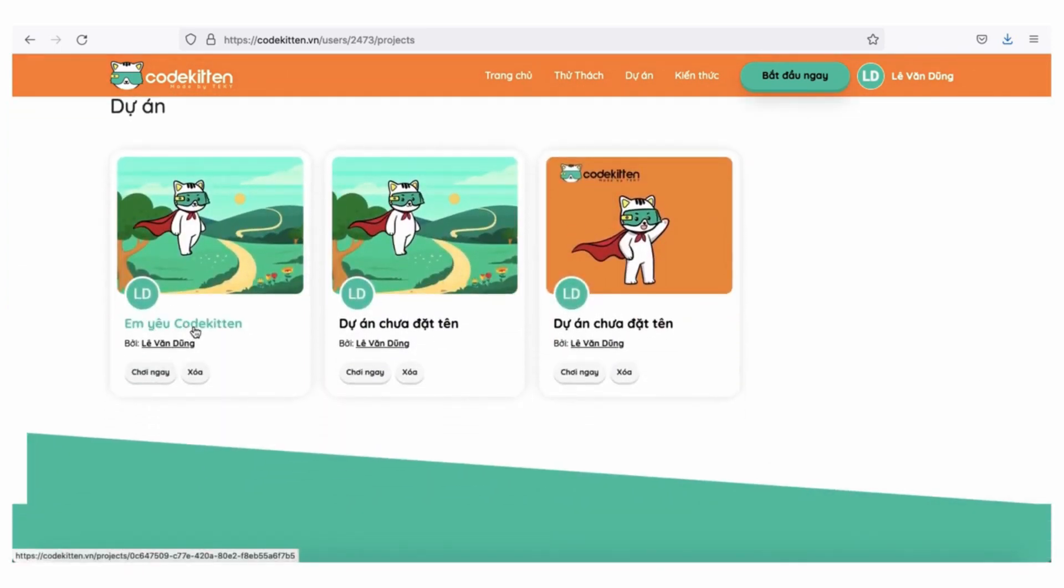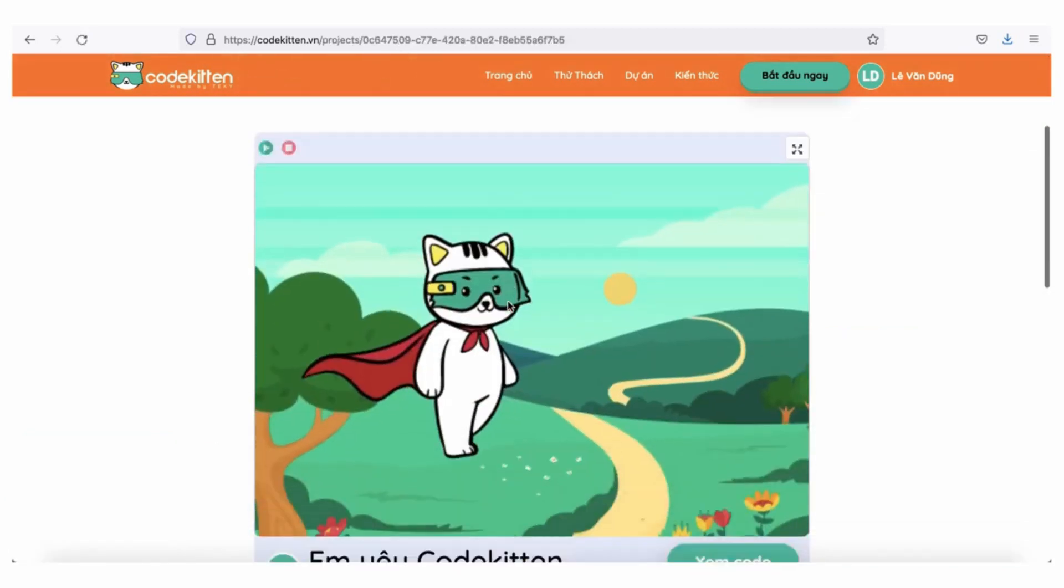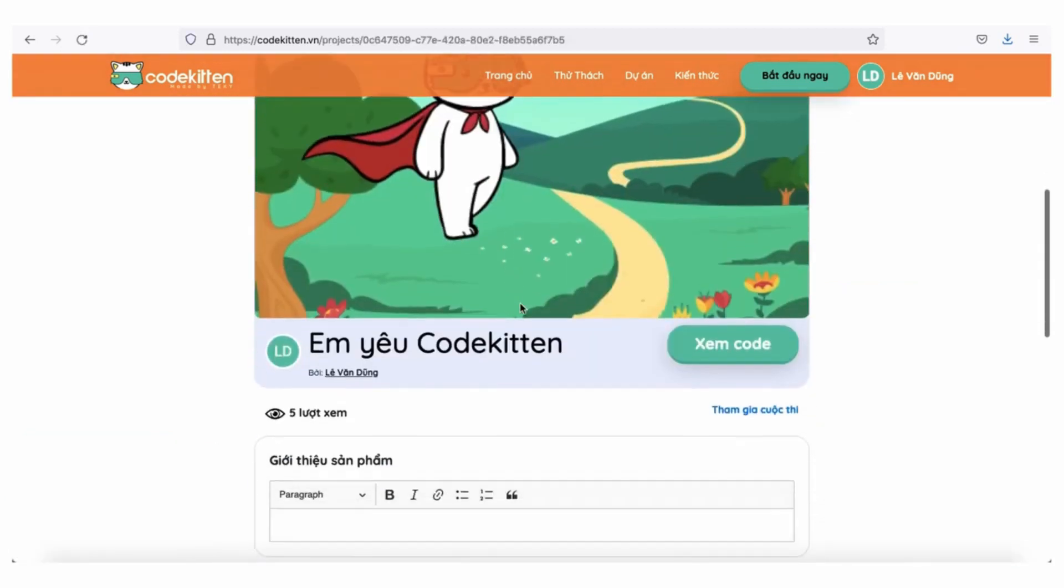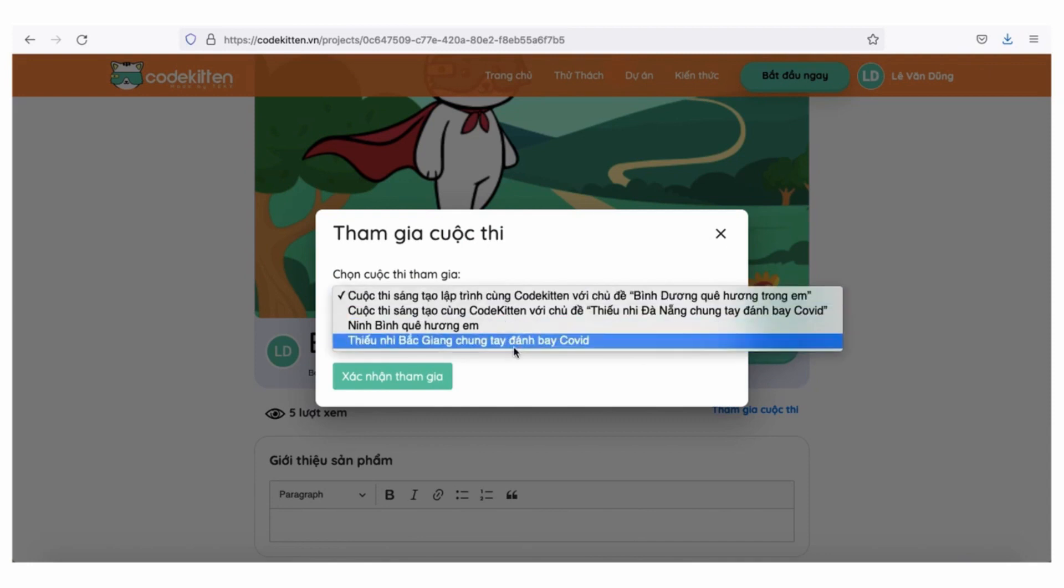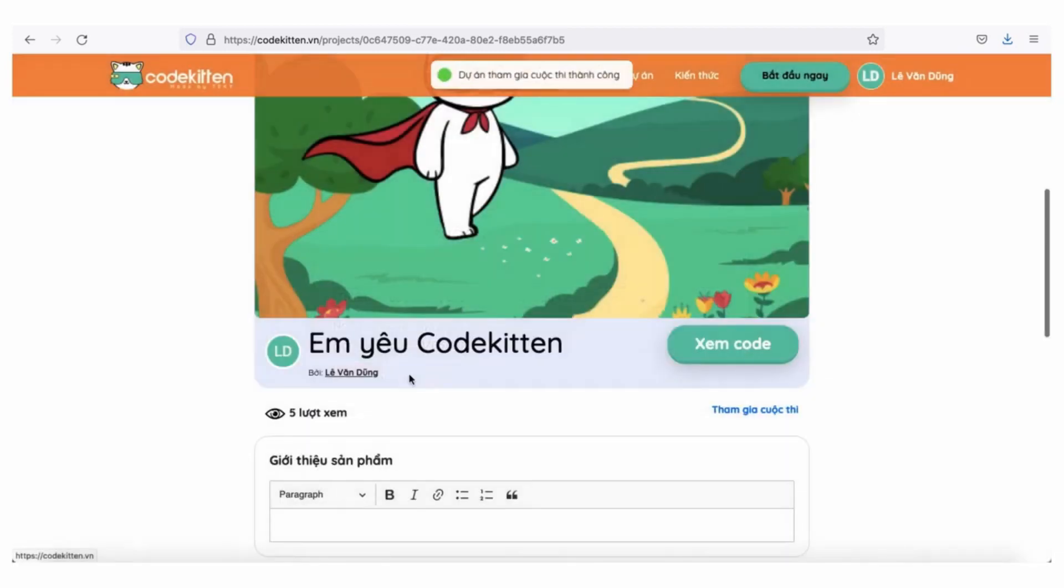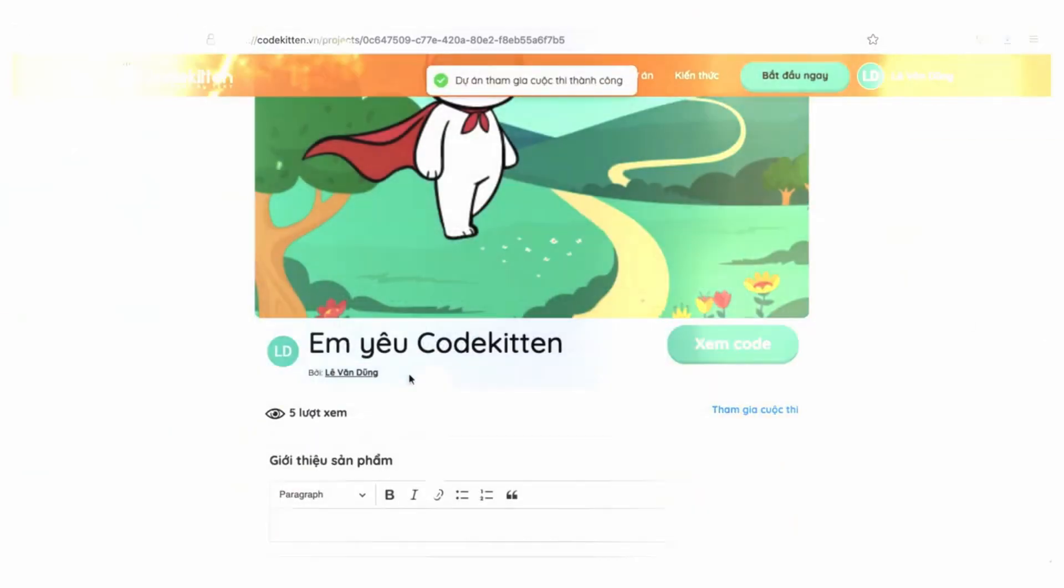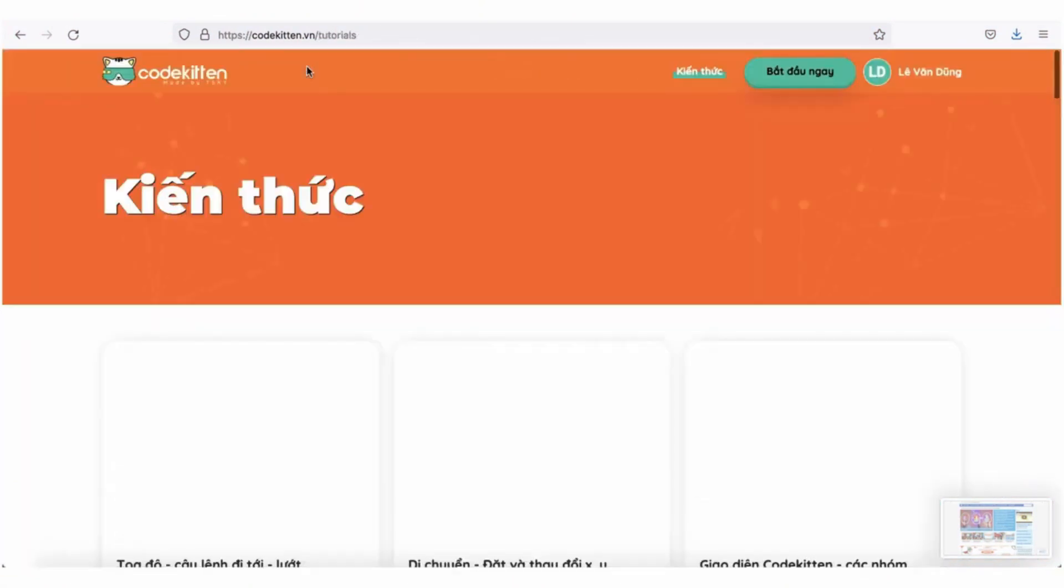Khi kéo chuột xuống bên dưới, tất cả các dự án chúng ta đã tạo đều hiển thị tại đây. Nếu bạn muốn dự án của mình tham gia dự thi, hãy nhấp chuột vào dự án này rồi chọn tham gia cuộc thi. Chọn đúng cuộc thi mà bạn muốn đăng ký rồi ấn xác nhận tham gia. Như vậy là chúng mình đã đăng ký dự thi thành công rồi.